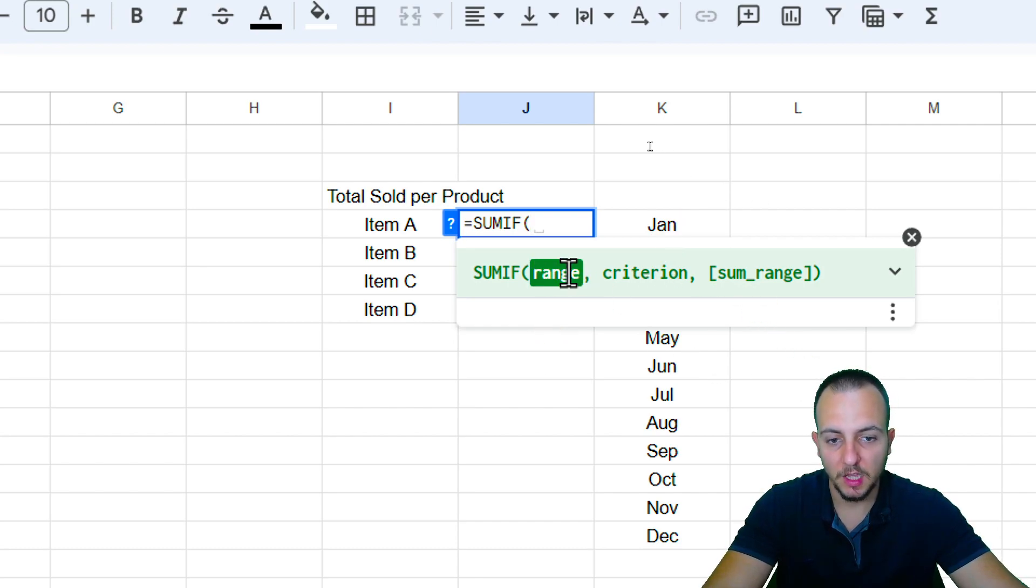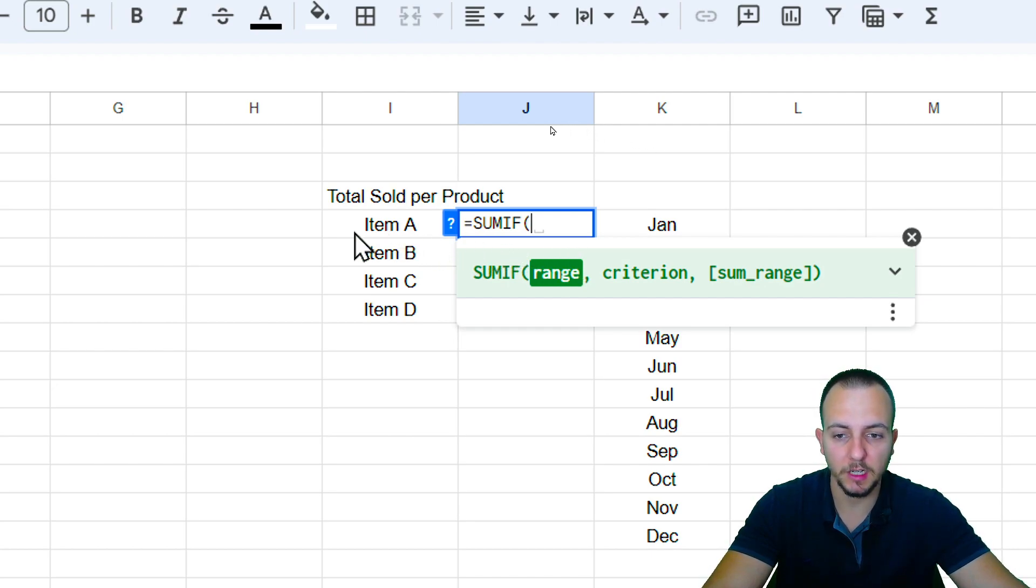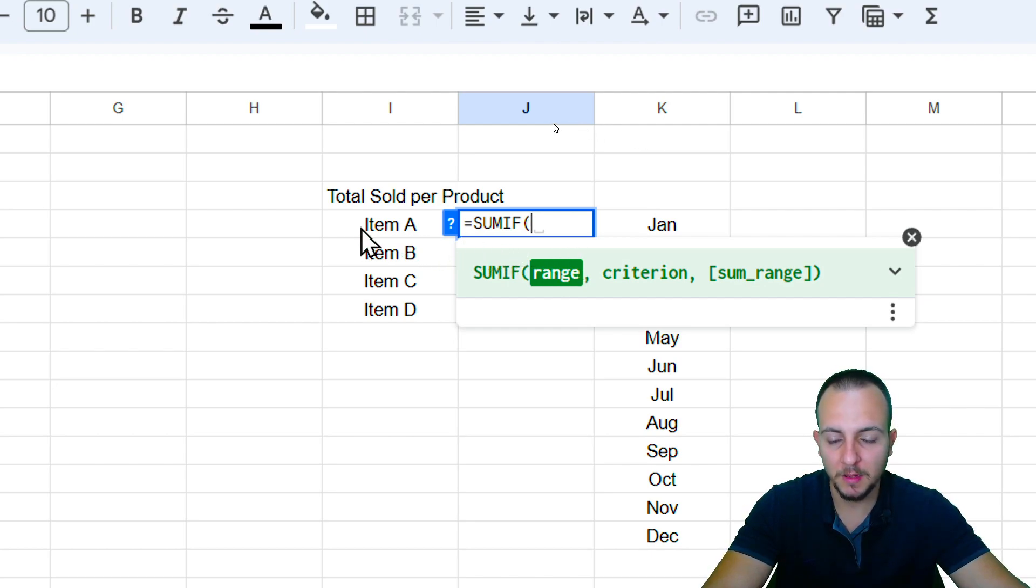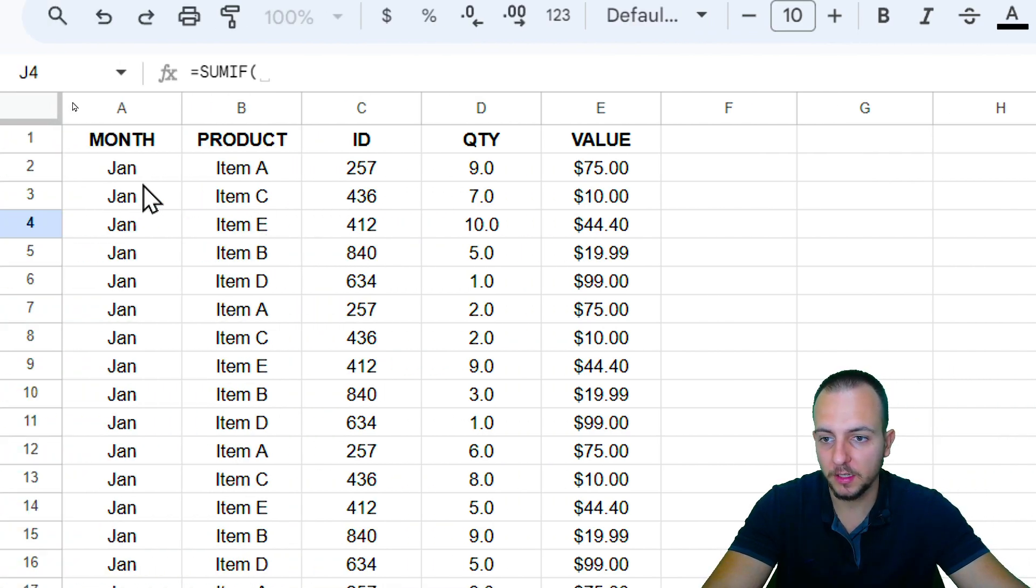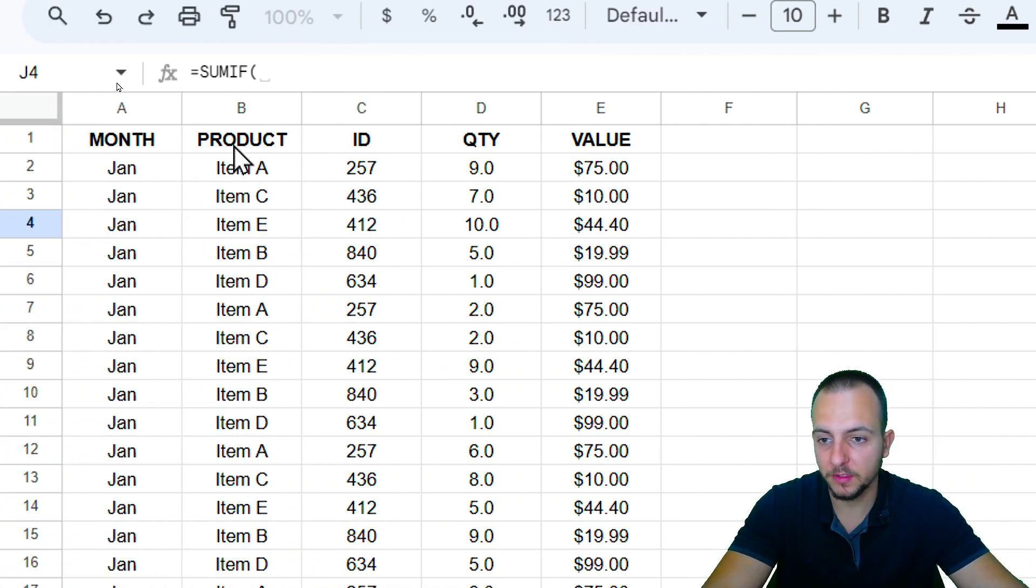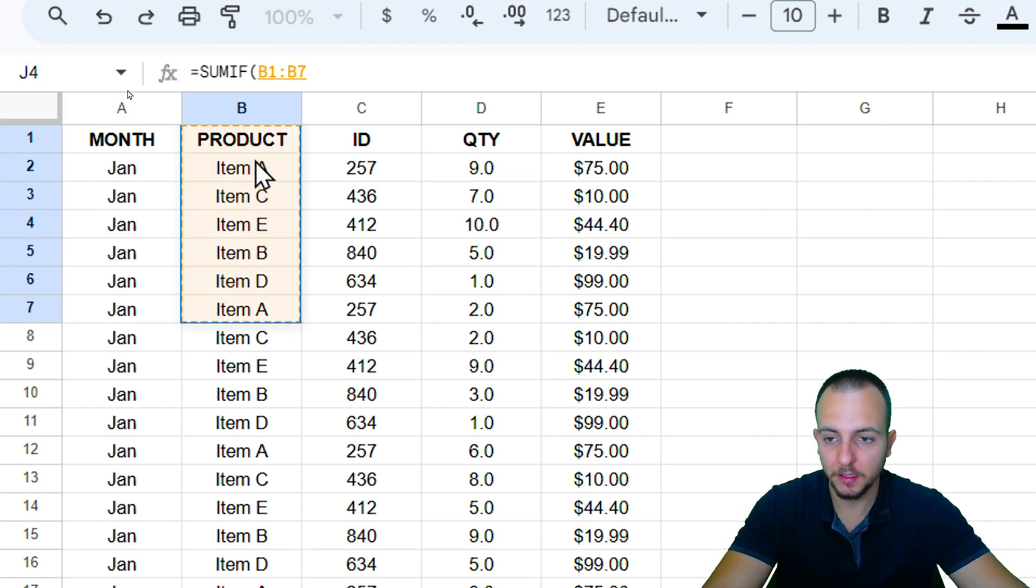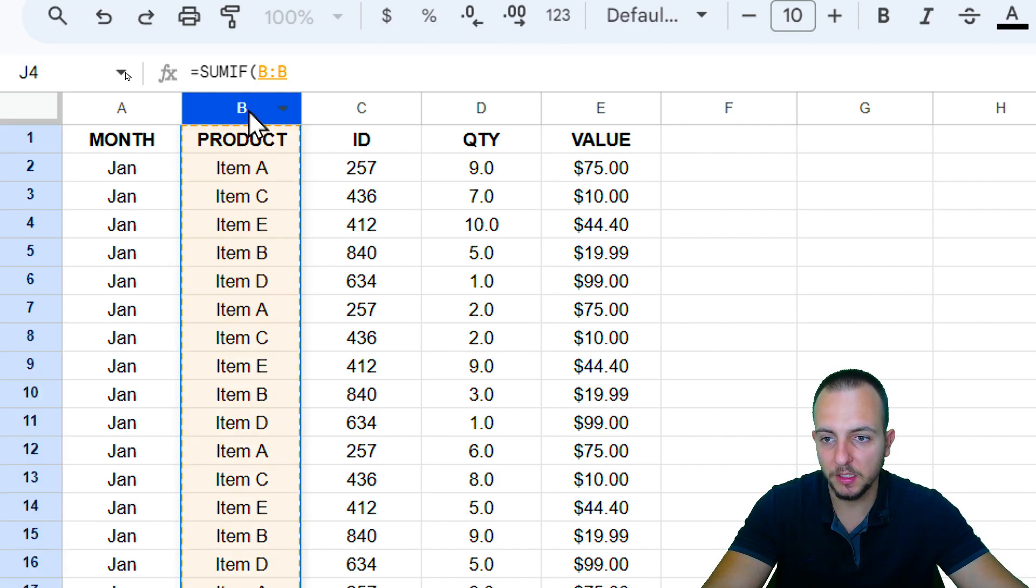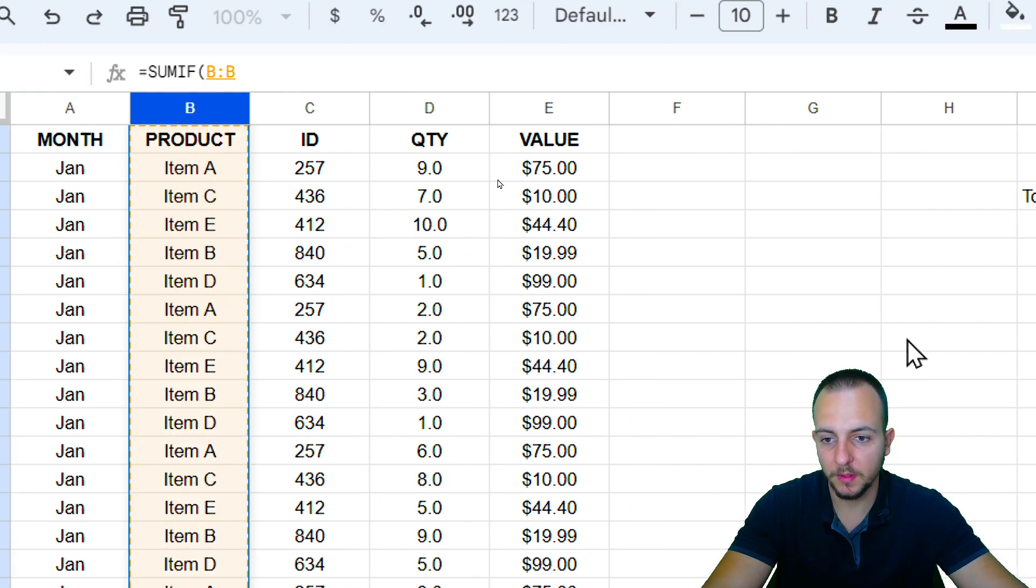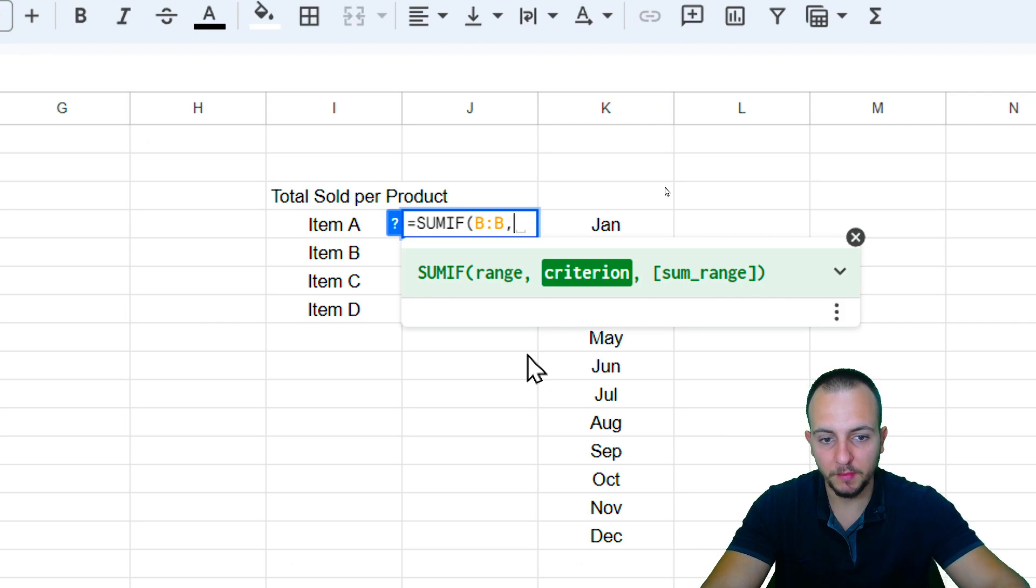The range is the range that I want to use as the criteria. And because my criteria is the items, the product, I need to select here the column where I have the criteria, such as the product. So, I can either select a small range like this, or I can click here over the letter B to select the entire column B. Now, let me press here, comma.